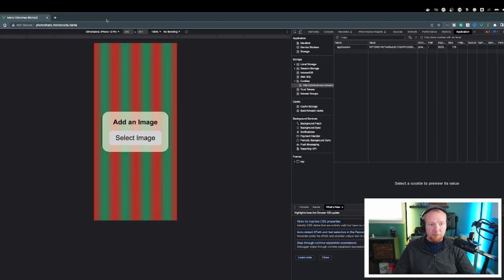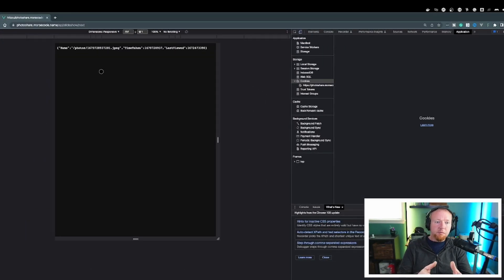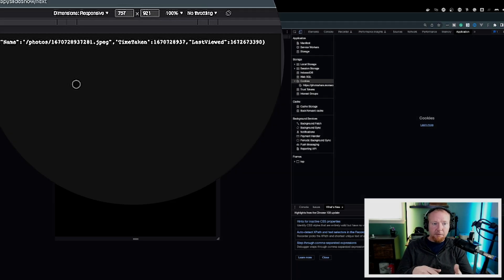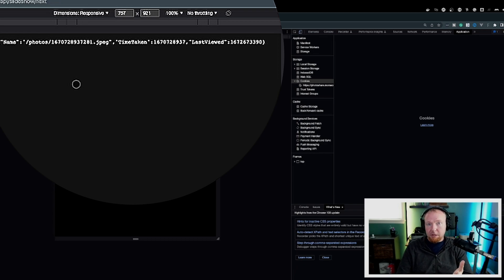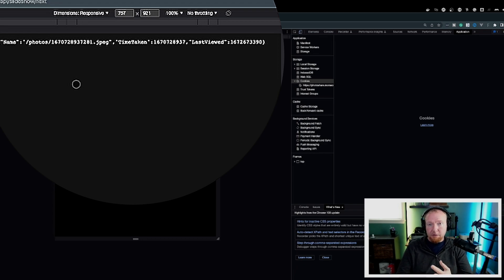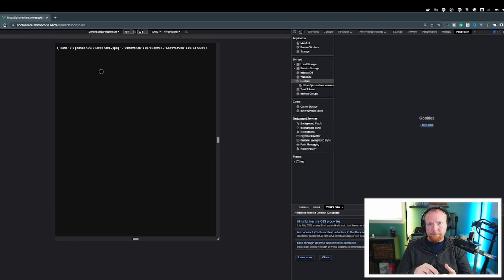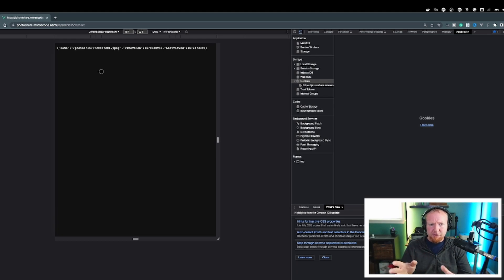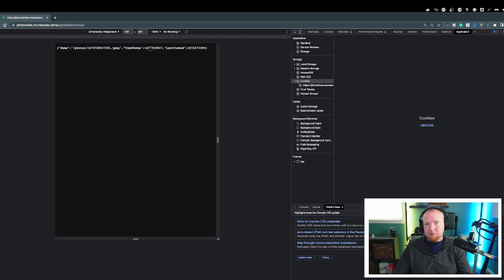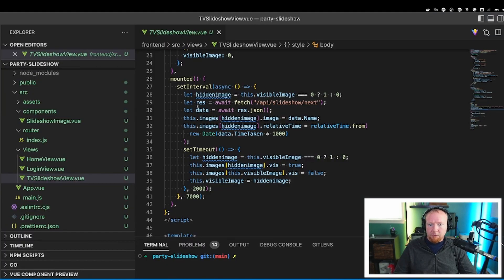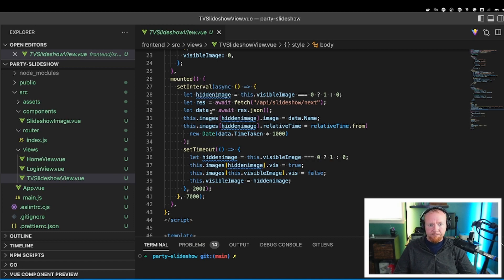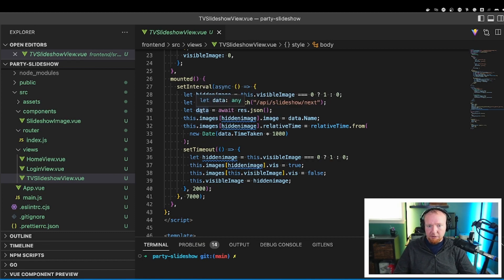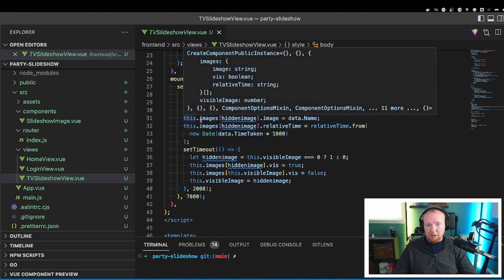And I will show you what that returns. So this is what the response looks like from the API. It's just giving you the name of the photo, which is actually the location of the photo, then the time taken and the last viewed timestamp. Last viewed isn't actually used in this. It's just part of the return. The time taken is what shows the relative time. So we get the data. So we get a response back from this fetch. And then we actually get the data as JSON here.